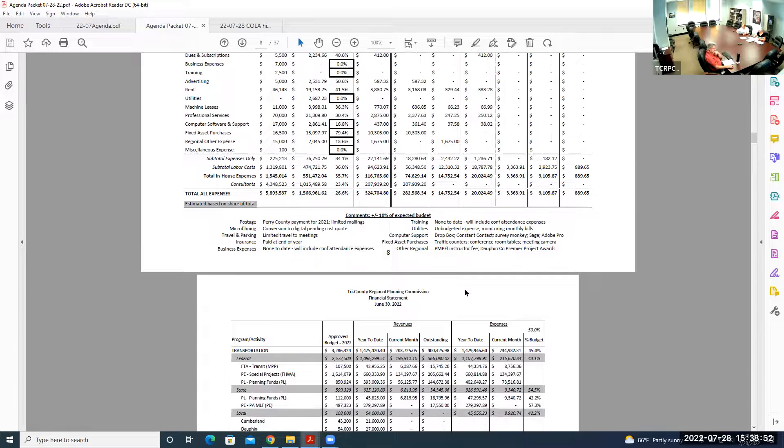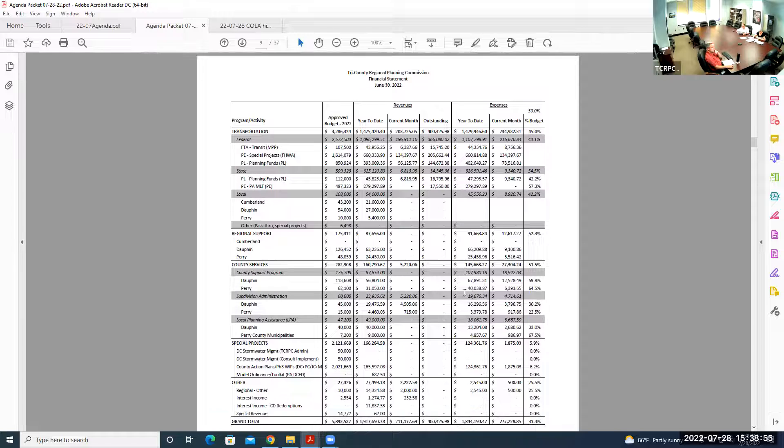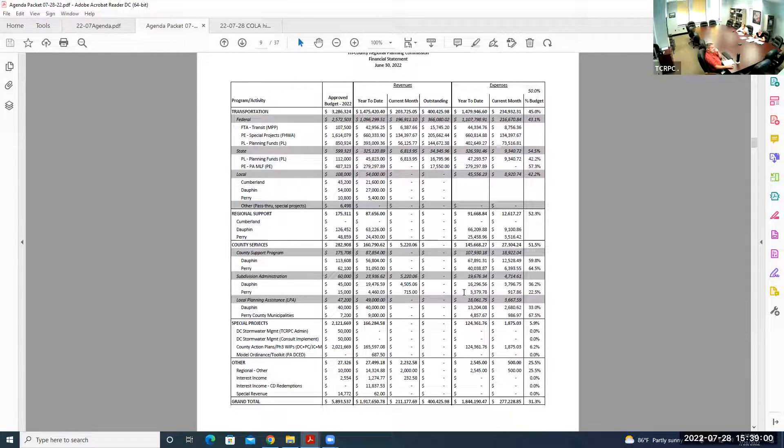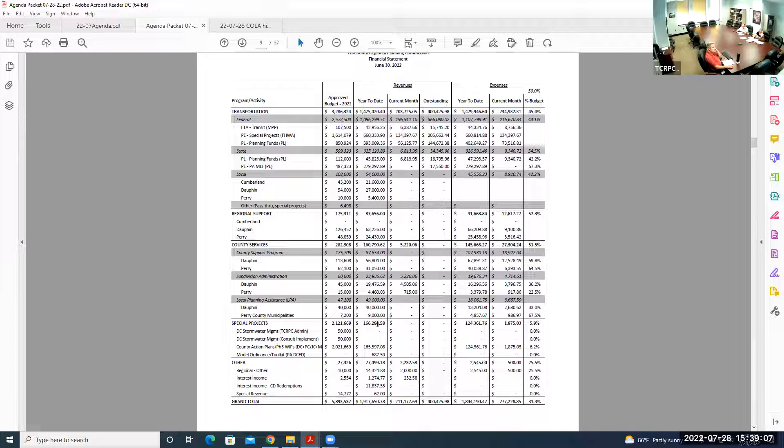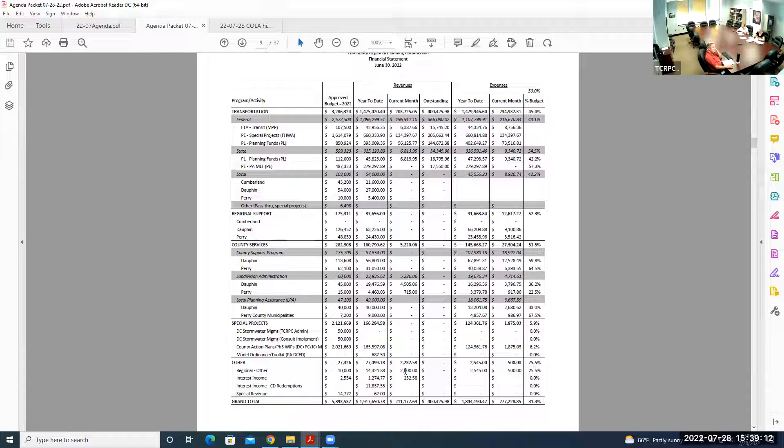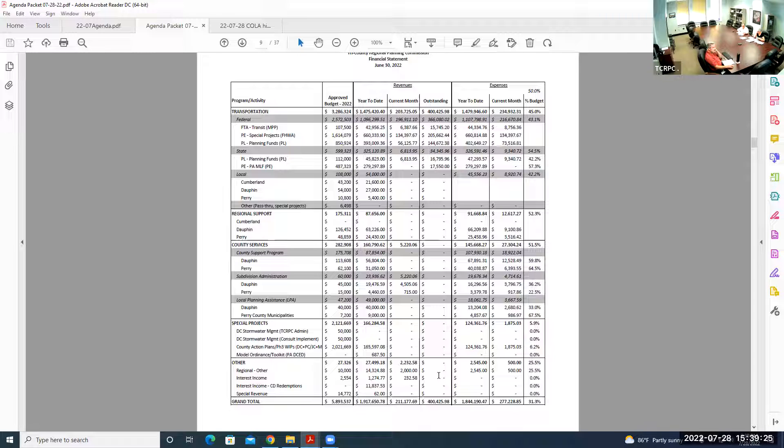June is very similar to May. We have the revenues for transportation coming in, subdivision administration fees. Under other regional, we have $2,000 sponsorship from Gibbon Thomas. In terms of overall expenses, we're at 31.3% including the pass-through for consultants. Considering in-house costs, we're at 44% of budget, halfway through the year.